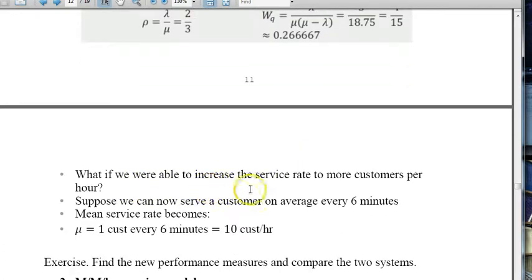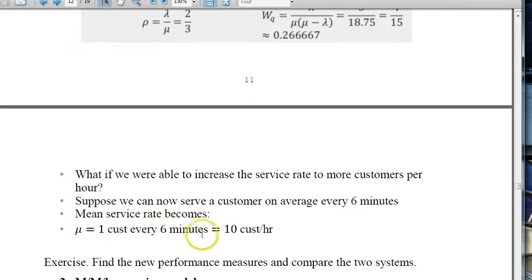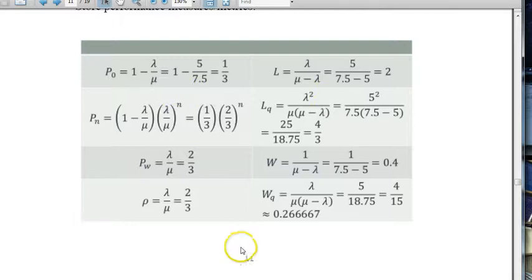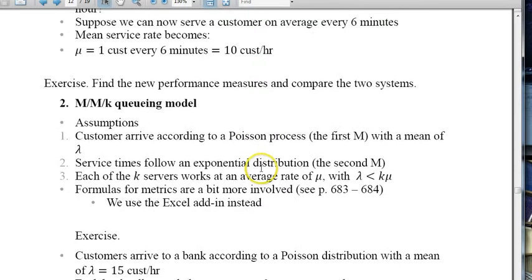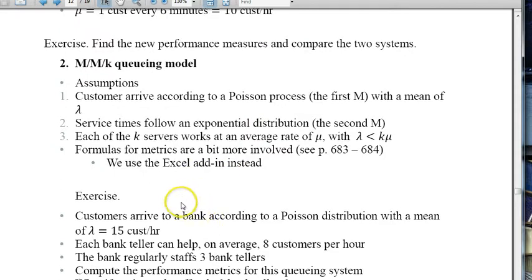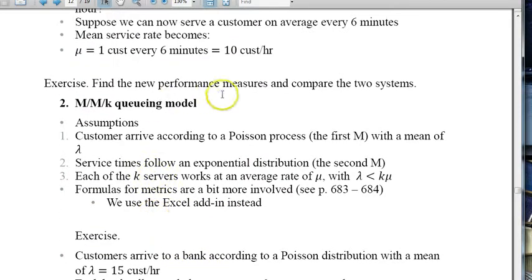What if we increased the service rate? Suppose Mary can now serve a customer in 6 minutes, making the mean service rate 10 customers per hour. If we change mu to 10 instead of 7.5, how would that affect the performance measures? This is an exercise for you to recompute all the performance measures.